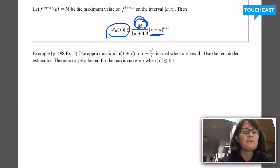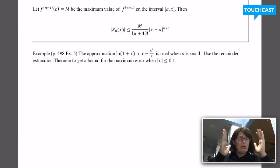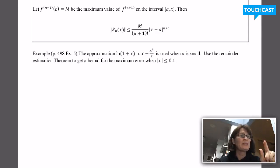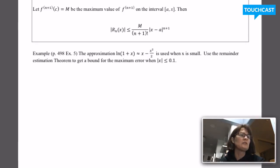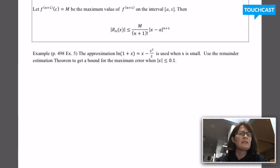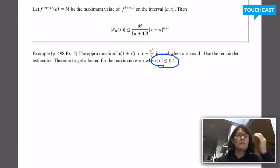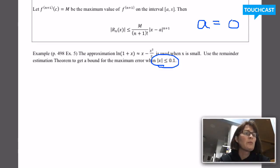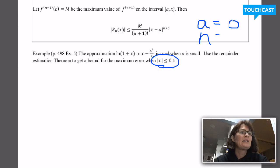We're going to do an example from the textbook. We want to put a limit on the worst possible error if we use the second order Taylor polynomial — x minus x squared over two — to approximate the non-polynomial function natural log of one plus x. We discovered this Taylor series for natural log of one plus x back in section 9.1. They're telling us x is between negative 0.1 and positive 0.1. Since this approximating polynomial was centered around x equals zero, a is zero in this problem, and since it's a second degree Taylor polynomial, n is two.